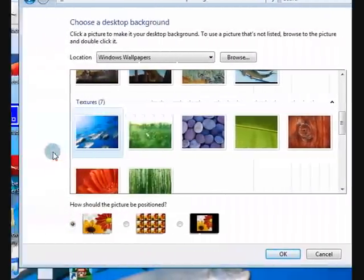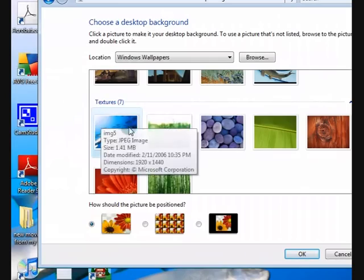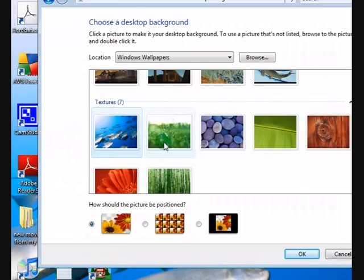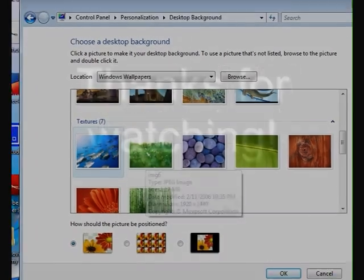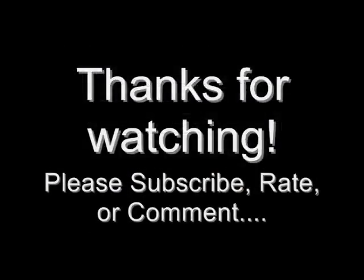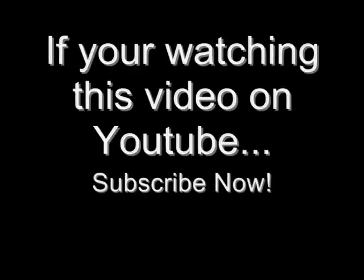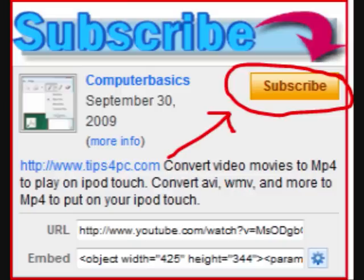I hope that helped. Thanks for watching. We'll see you next time. Bye.